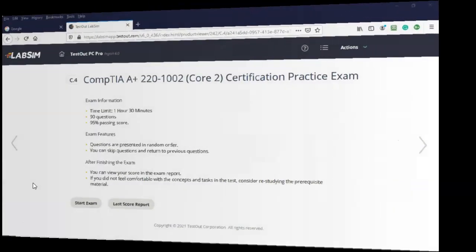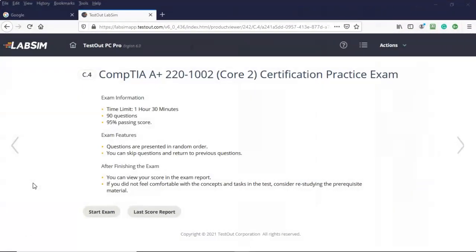Greetings, I'm Professor Kay and in this short video presentation we're going to take a look at how we can go about easily completing any of the practice exams and that includes the certification practice exams up inside of our TestOut course.